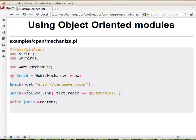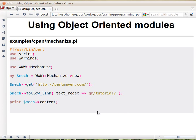Then you can call methods on that object, again with the arrow. For example, you call the get method, which will get a URL and retrieve the page that's there — only the HTML. And then you call another method on the same object, basically clicking on a link that matches the text on it, matching a regular expression like a tutorial. Then you call the content method, which will retrieve the content of the new page that you received, and print it out to the screen.